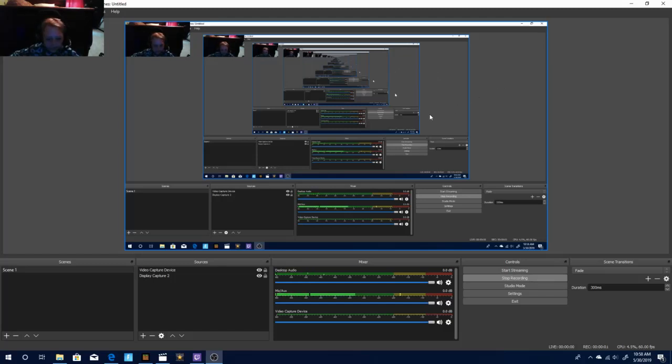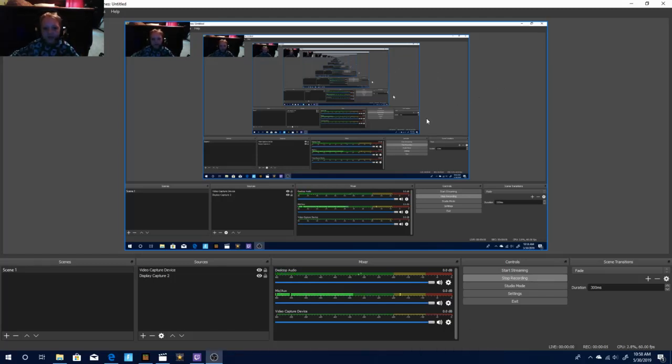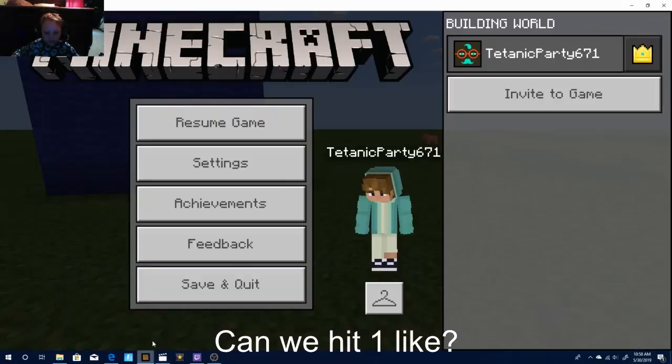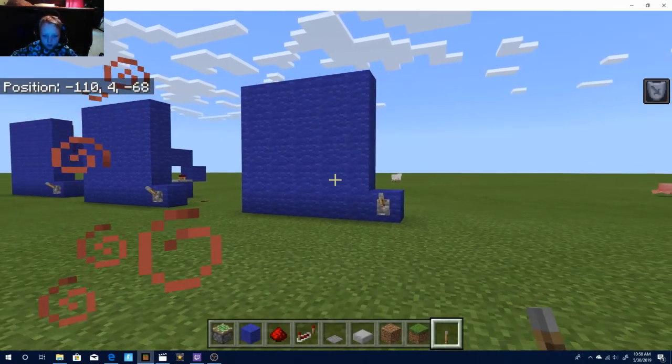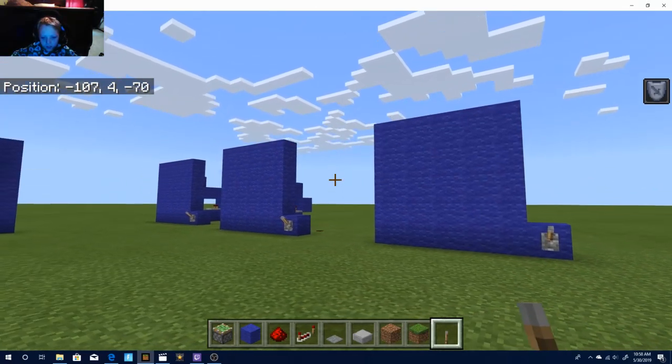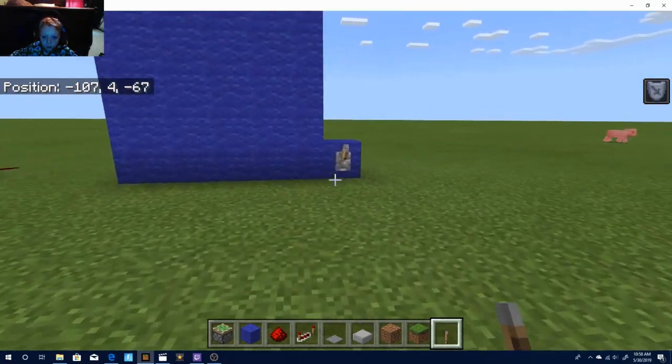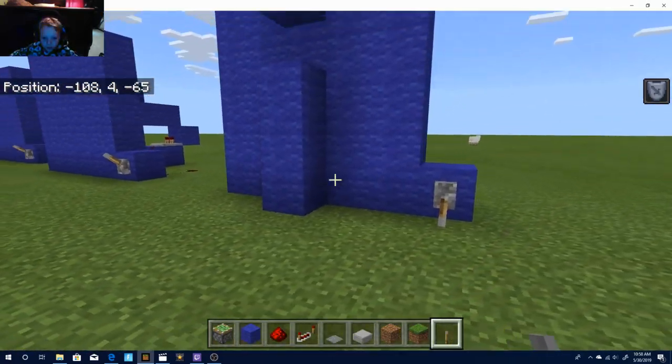Hey guys, today in this video I'll be showing you how to make yourself a piston door sign in Minecraft. So if you guys enjoyed this video, hit a like and subscribe. Let's go ahead and hop right into it. So here's like a little demonstration.